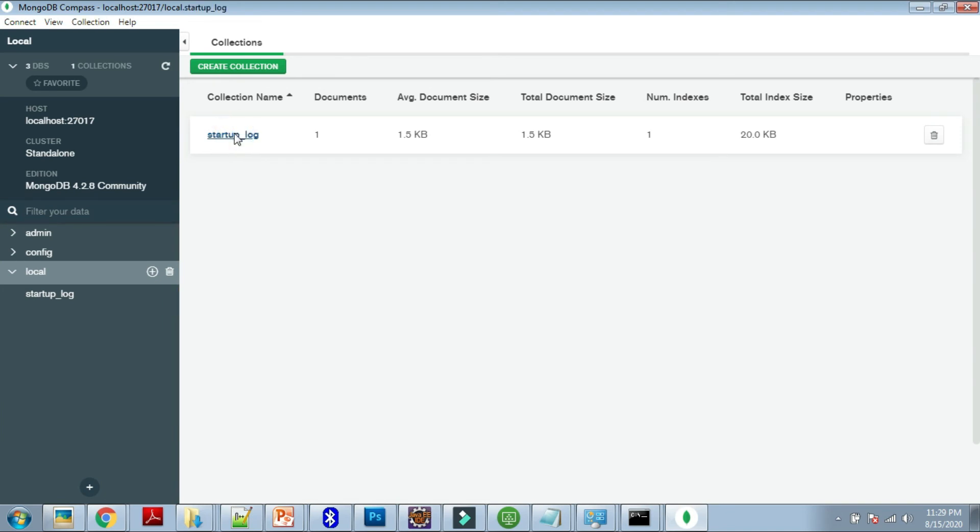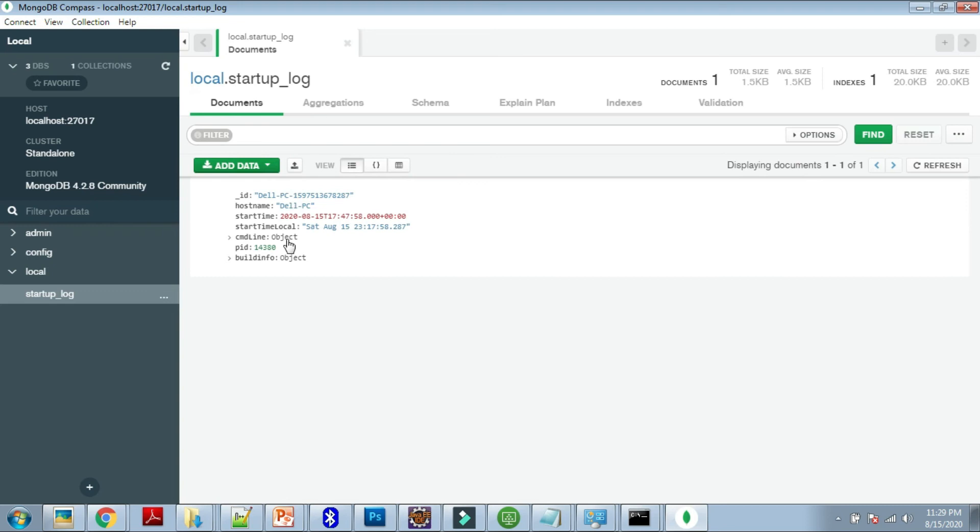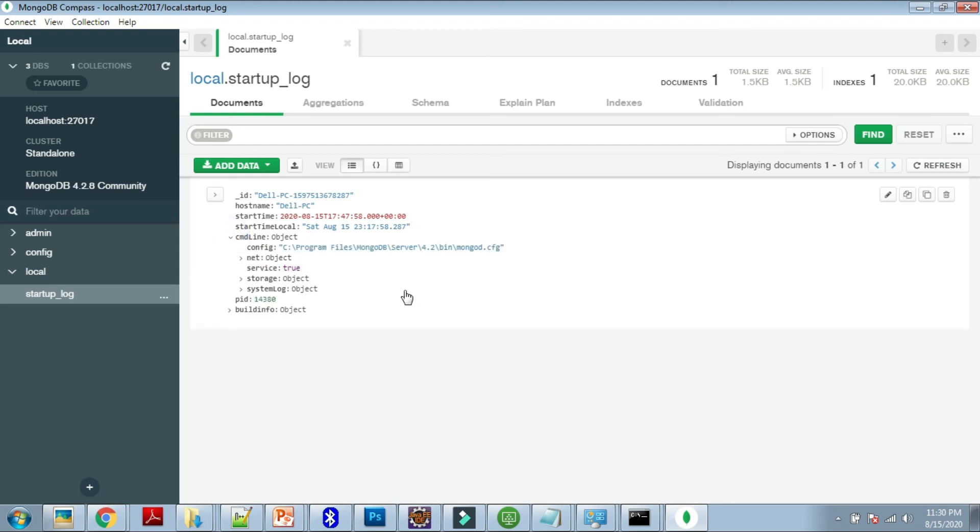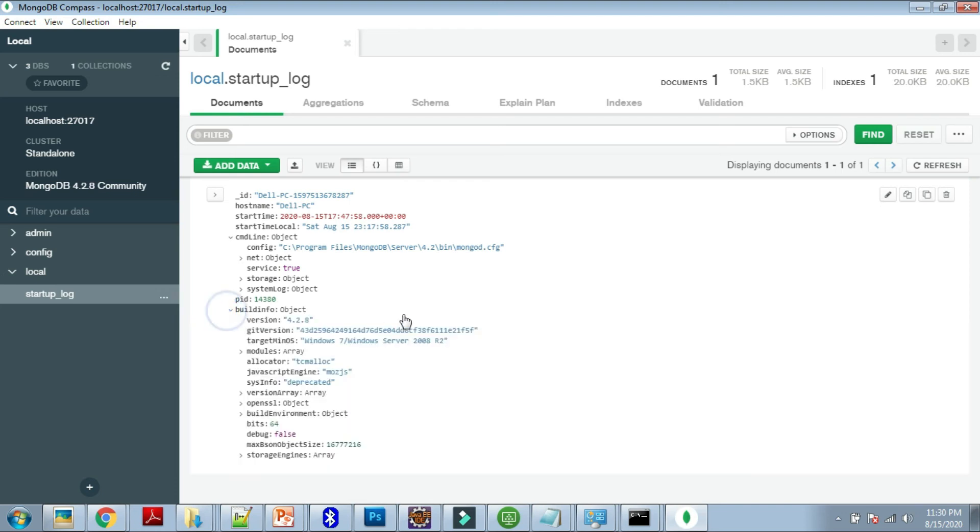This is the one collection that is there, which is showing the information about my machine—like the PID and start time, command line object. This is the MongoDB config ID object and like that. This is the collection and its fields. One more thing I want to show.